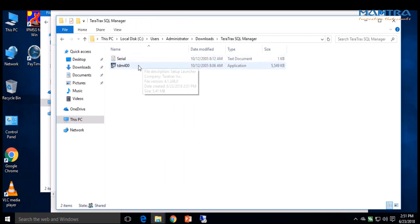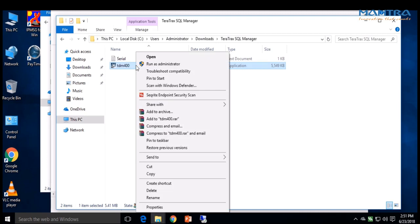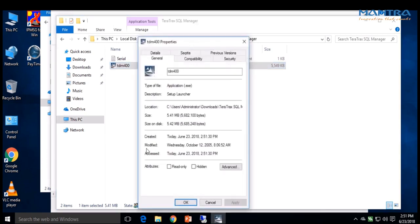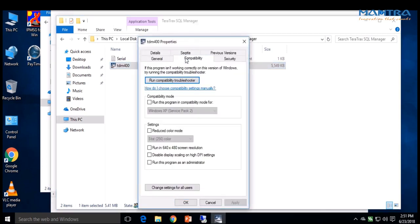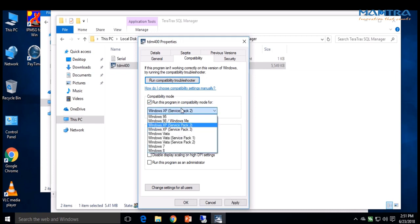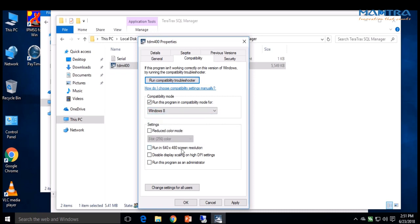Right-click on the TDM400 setup file and go to Properties. Click on Compatibility, check mark, and change it to your current Windows version. Below, check mark and apply, then press OK.